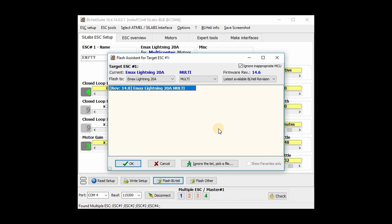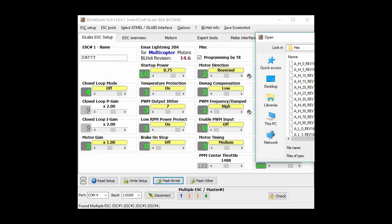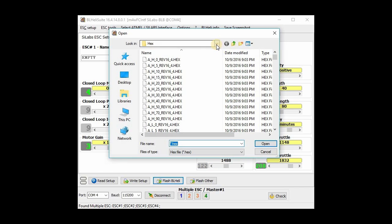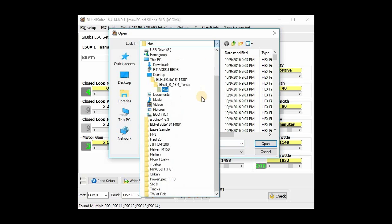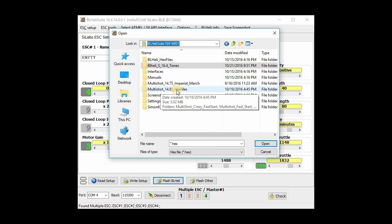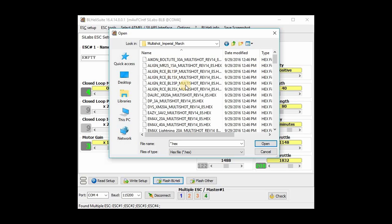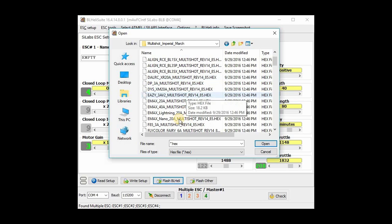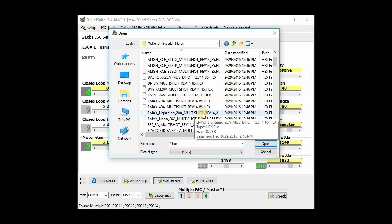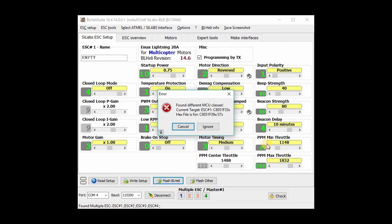Since I'm going to go with a multi-shot, I'm going to hit this little button here, it says ignore the list, pick a file. And I am going to find my multi-shot hex files here. So you have to download them. I'll put a link in the description of where to download them and unzip them. And I'm going to go with multi-shot Imperial March. And I'm going to find EMAX Lightning 20 amp multi-shot. And then hit that.